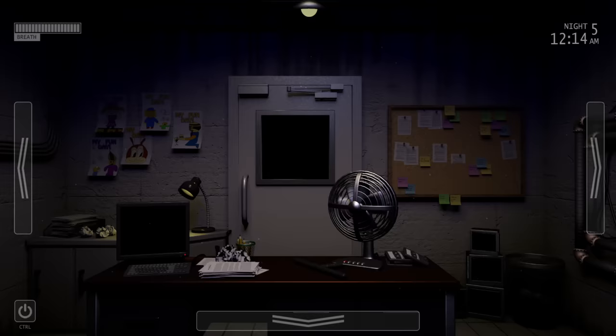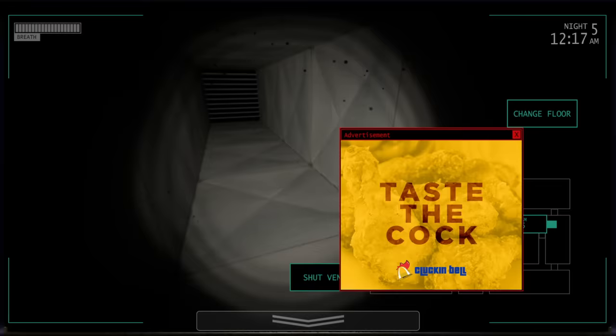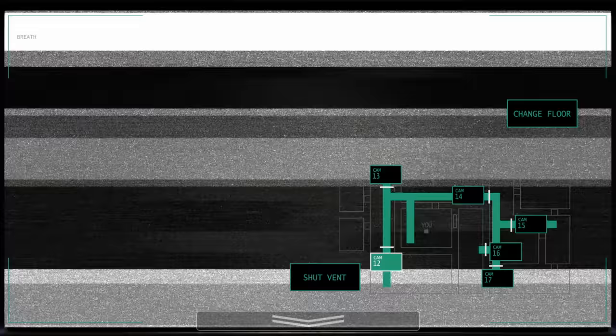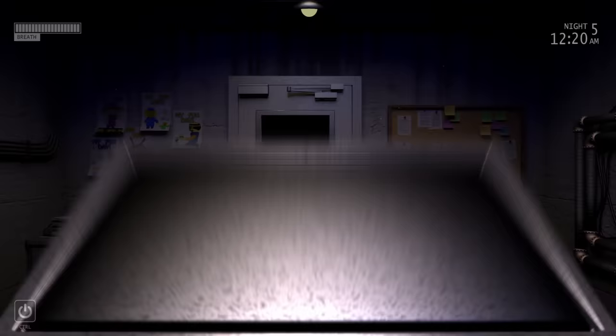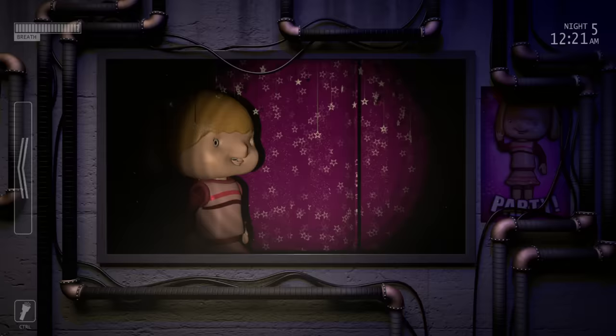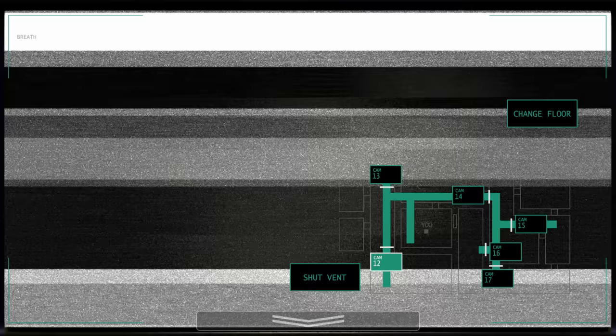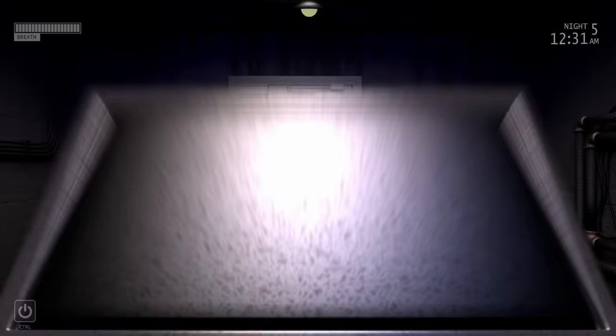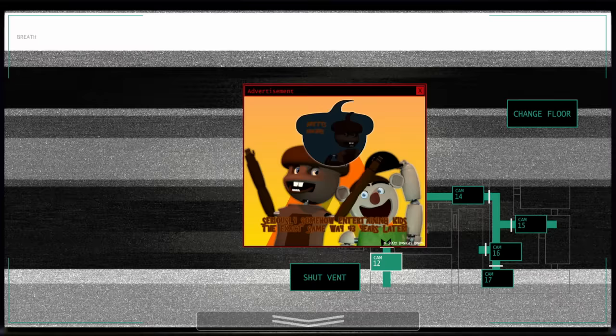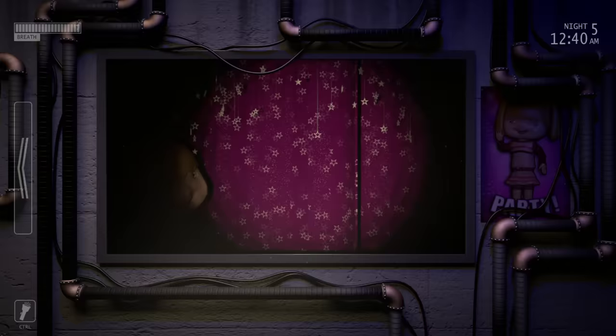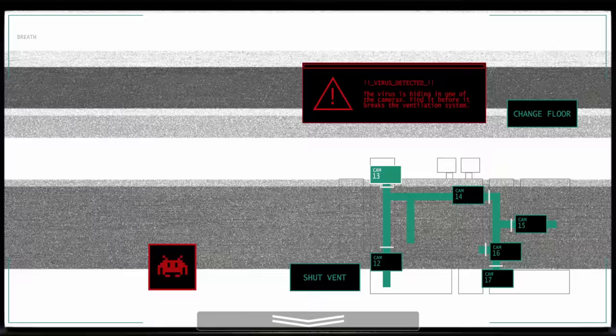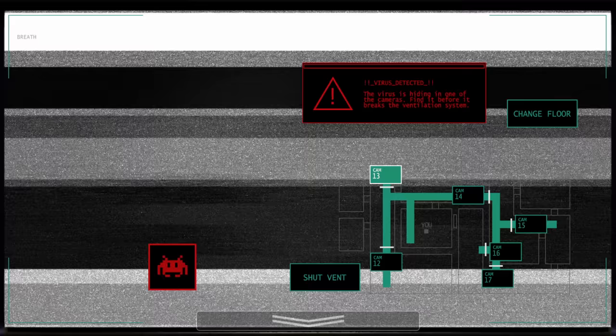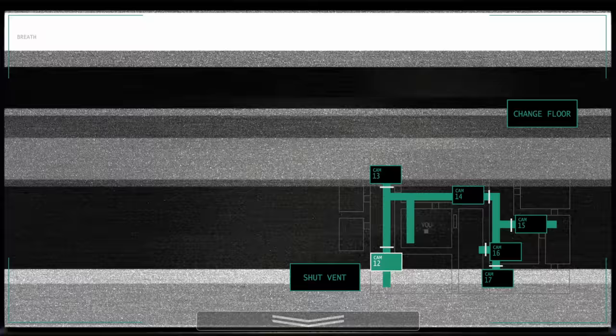One last gripe I do have though with the office gameplay is that most of the cameras are useless when actually playing. Other than when you need to look for the virus, you will almost never use any of the cameras on the right side. My strategy when playing was to primarily only check the two vent cams, as if any other animatronics attacked, I could easily see them at the door. This seemed like a big oversight, and I think that adding at least one more animatronic that needed to be monitored throughout the building would have given this game a lot more depth.